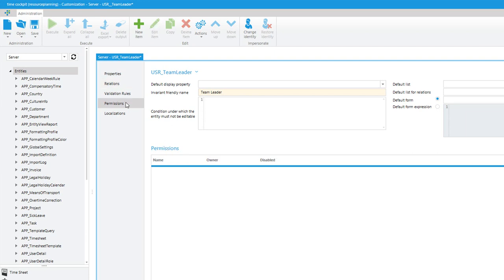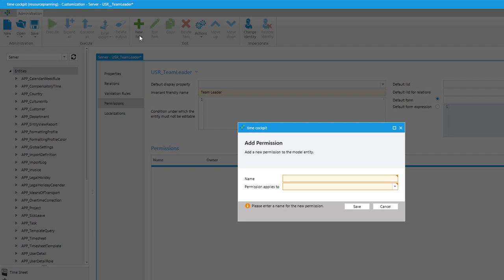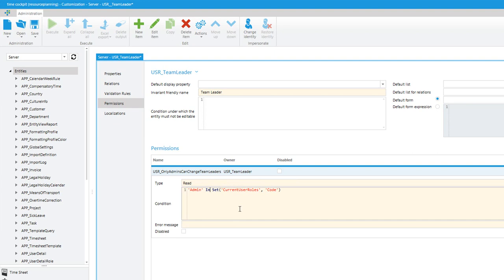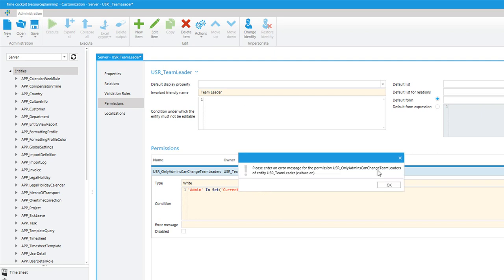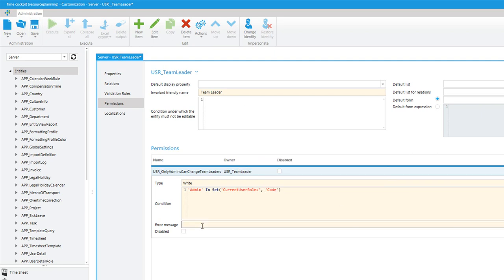For this, we switch to the permission tab. Add a new permission — let's call it 'Only admins can change team leaders', and it applies to the team leader table. By default, TimeCockpit assumes you want to restrict the permission for only admins. That's fine, but I don't want to restrict read access — I want to restrict write access. It's fine if non-administrative users can see who is team leader for which department, but they shouldn't be able to change it. Hit save.